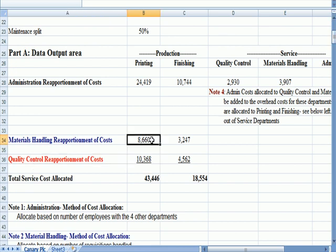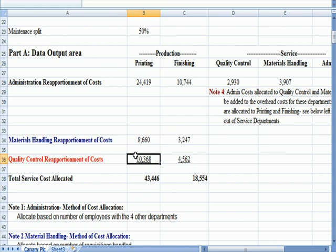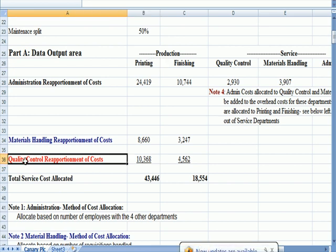I misspoke, the 8,660 was the printing allocation for materials handling. The 10,368 is the allocation of printing for quality control.